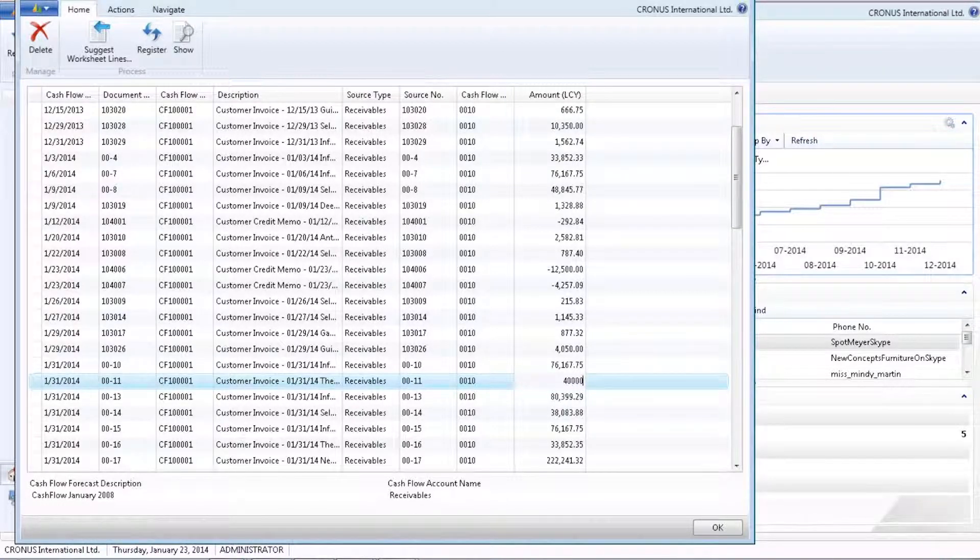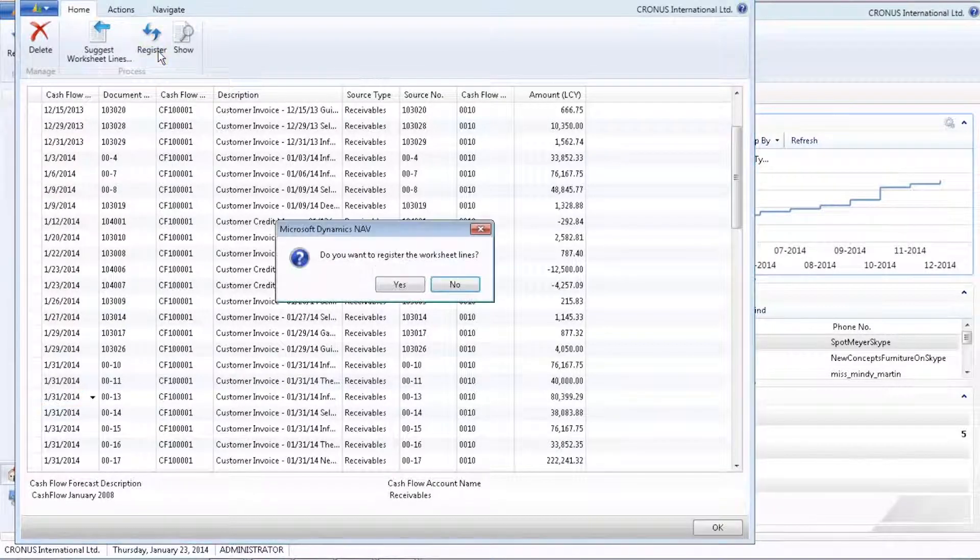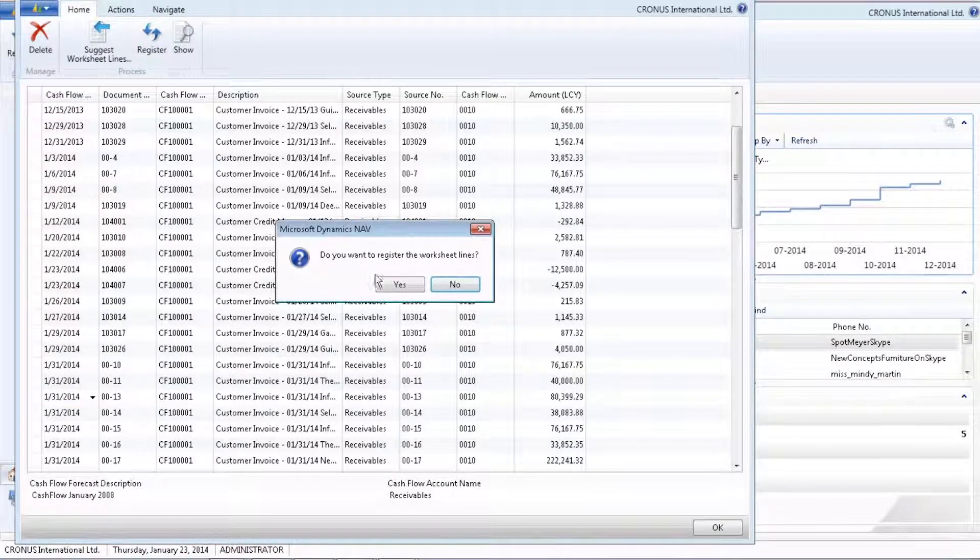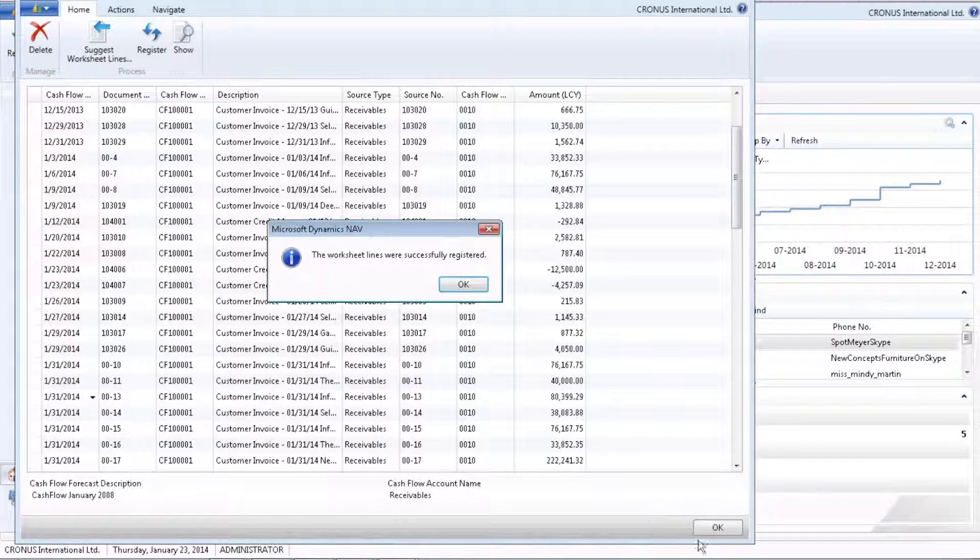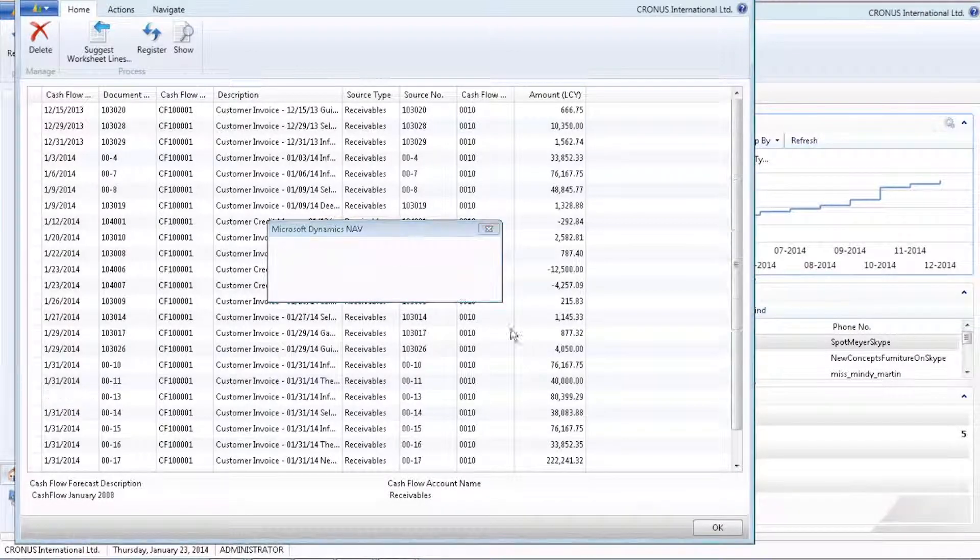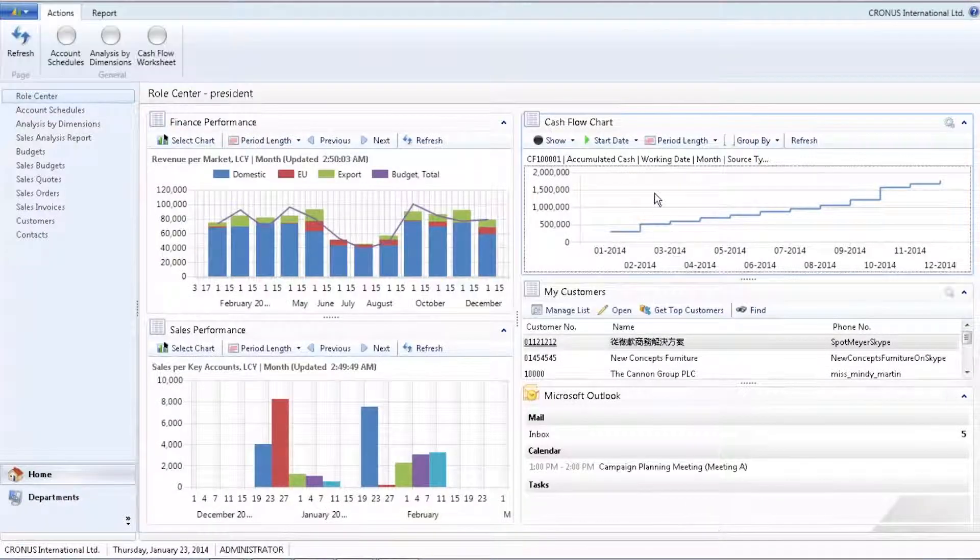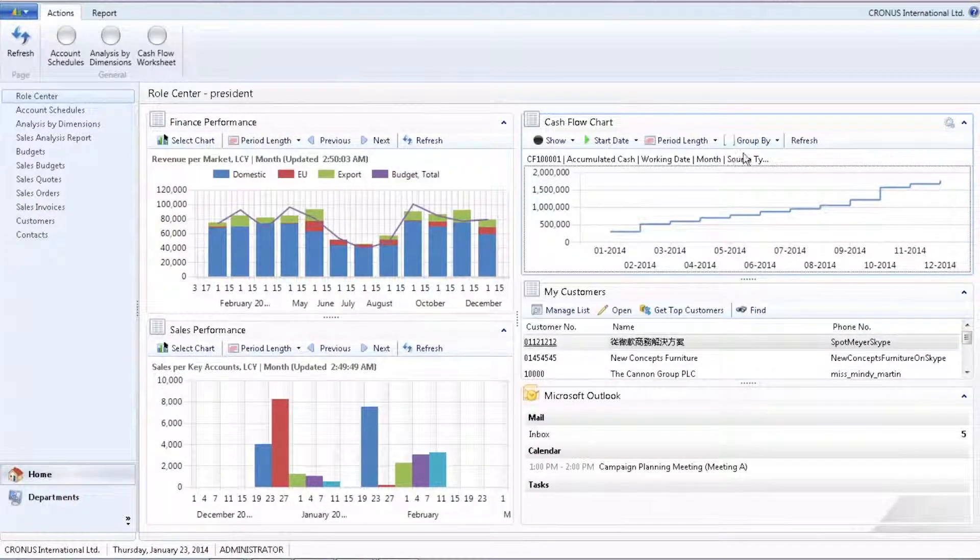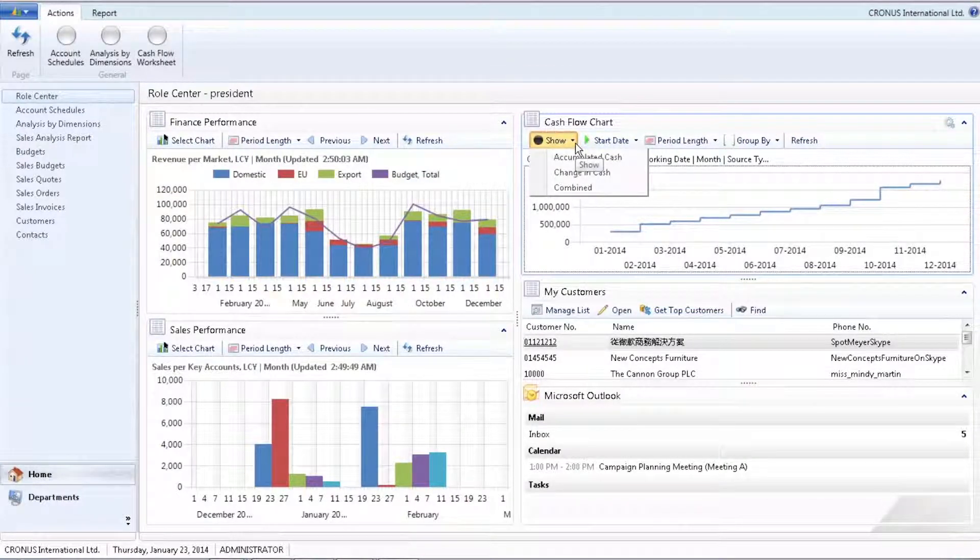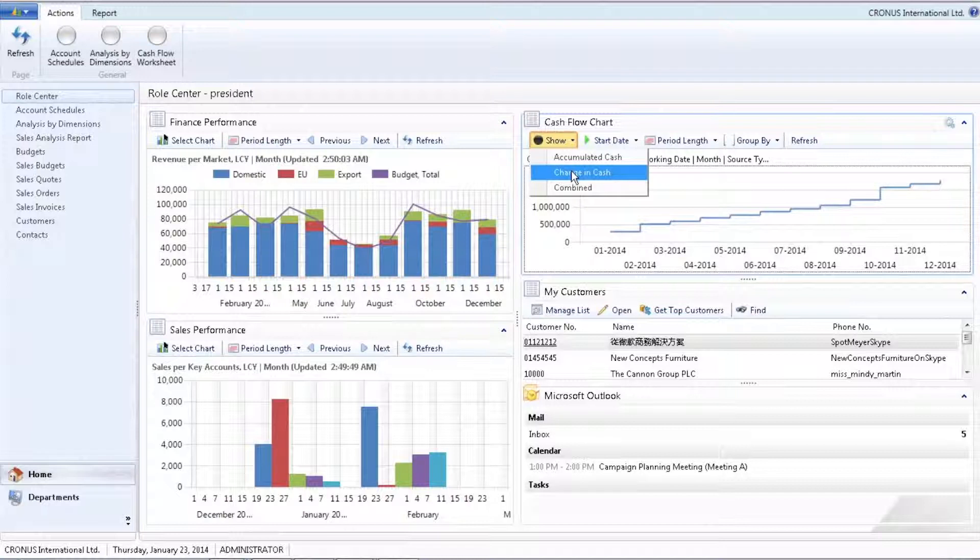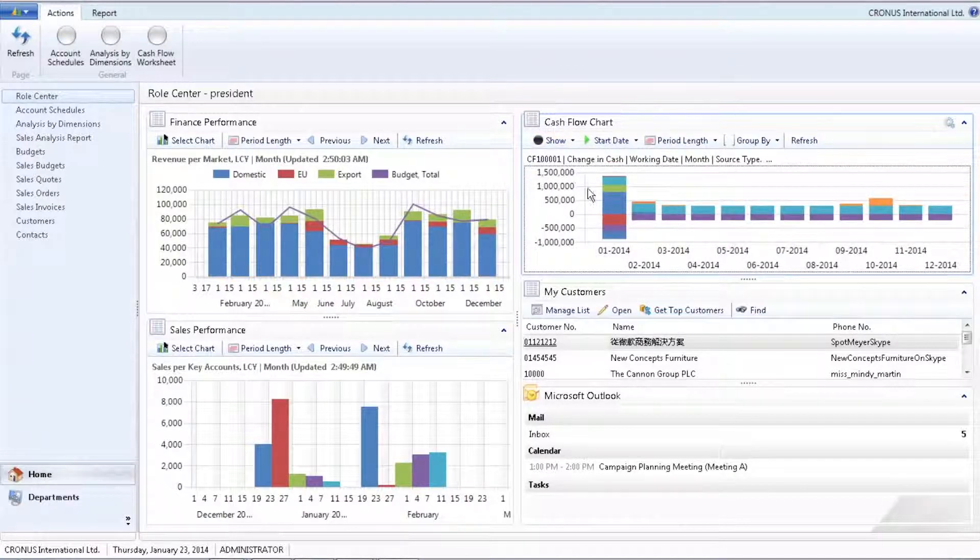Satisfied with the content, I can go ahead and register this forecast, and as I do that, the chart is now updated and I can take necessary action. The forecast not only shows the accumulated cash, but also provides me with insight into what kind of action has impact on my cash flow.